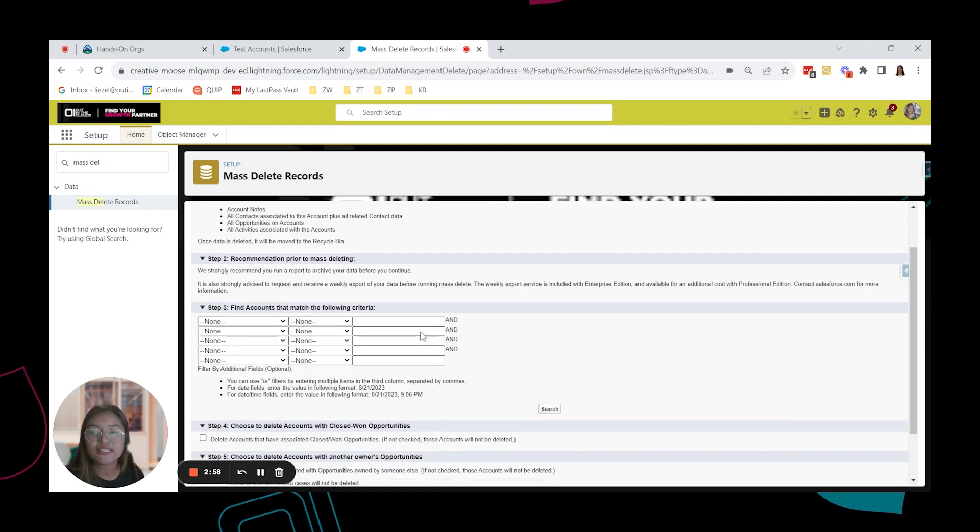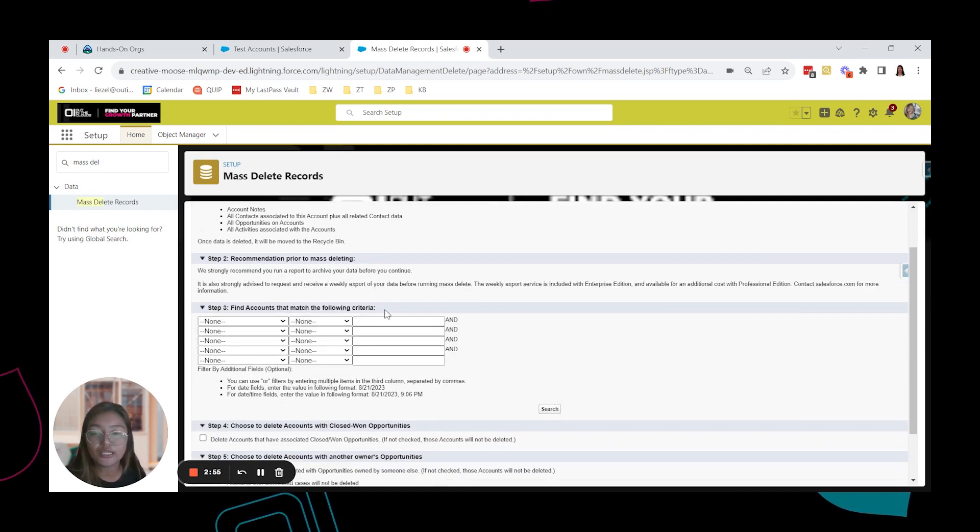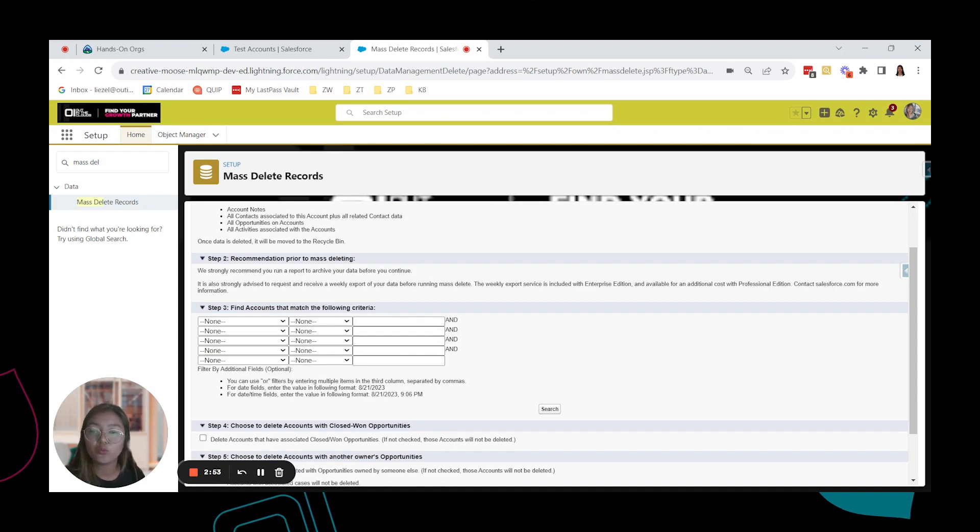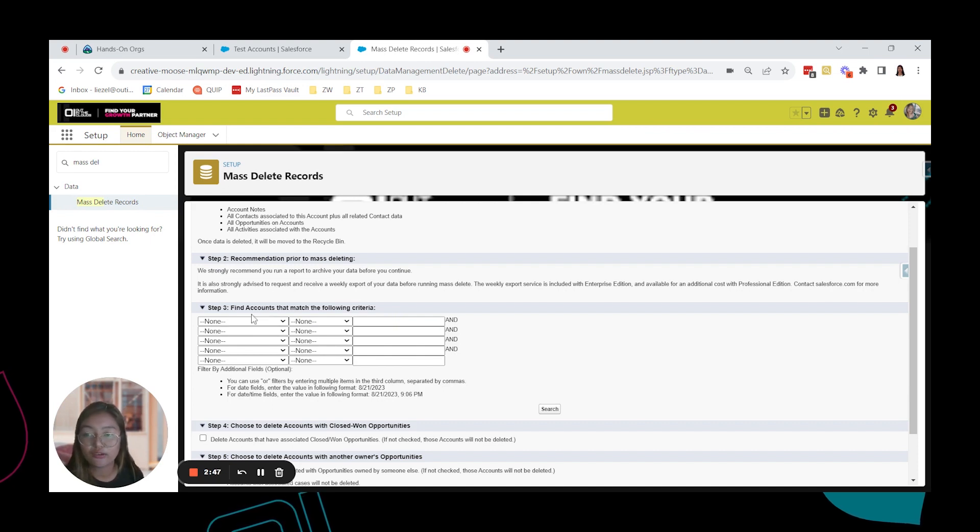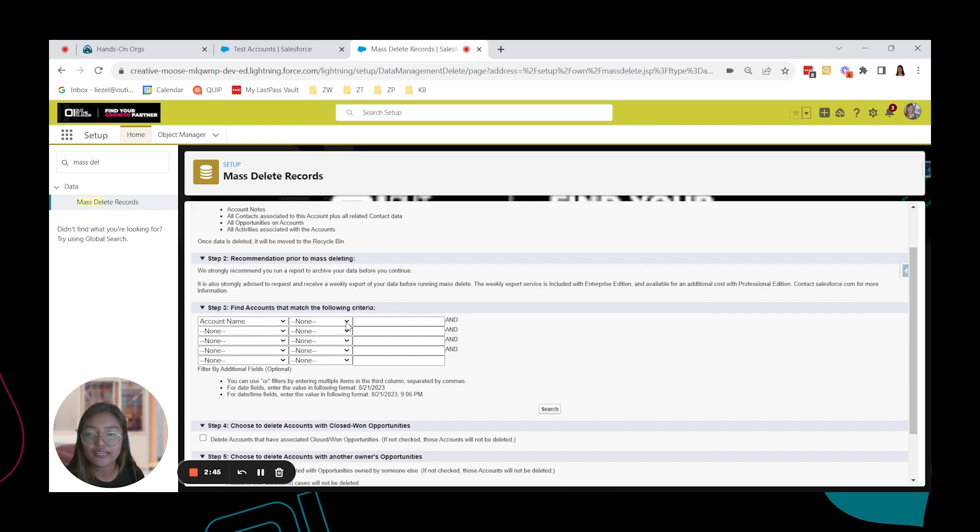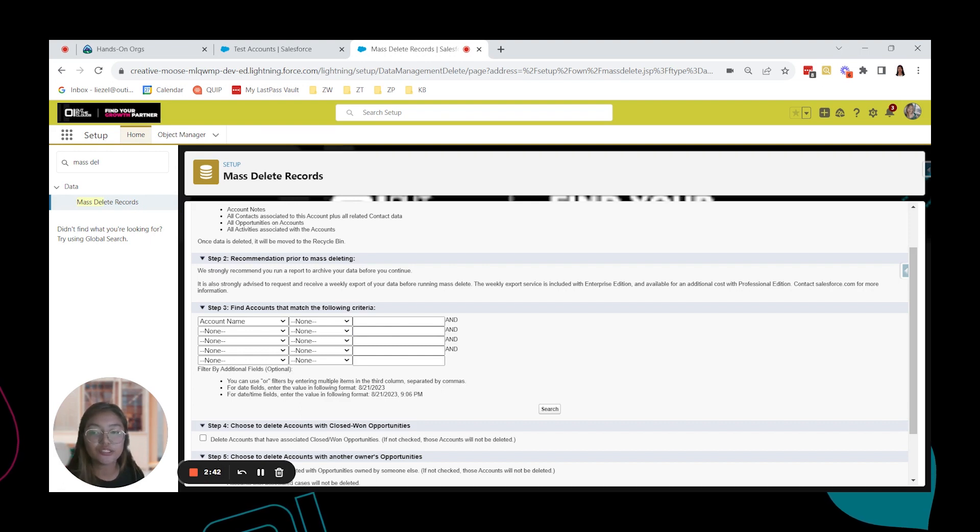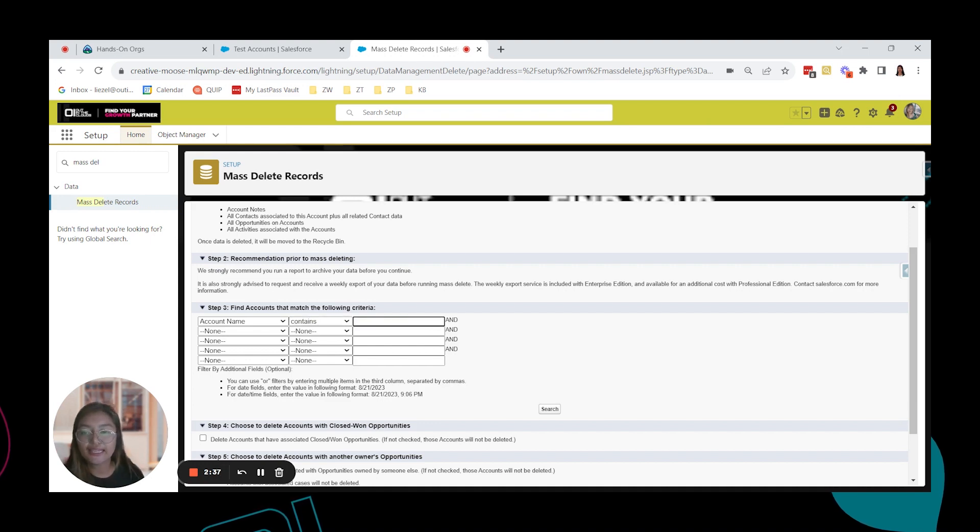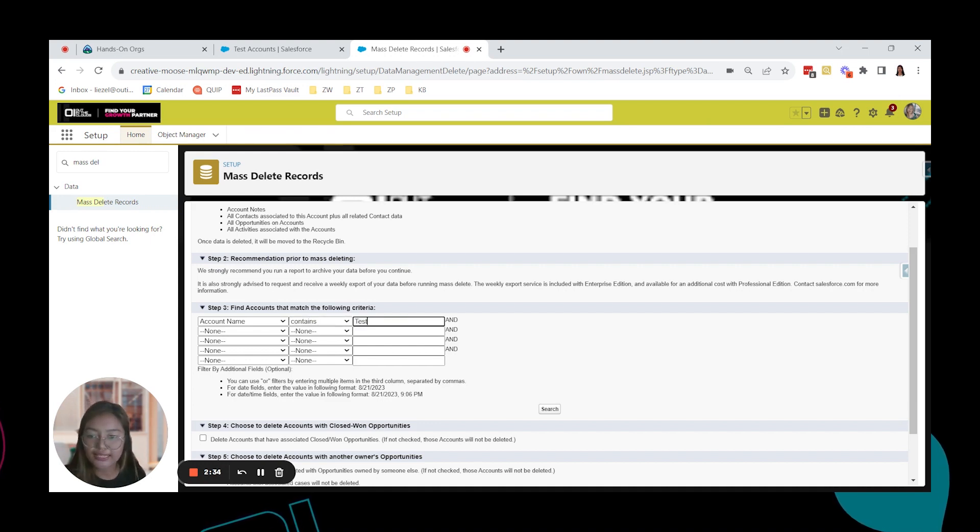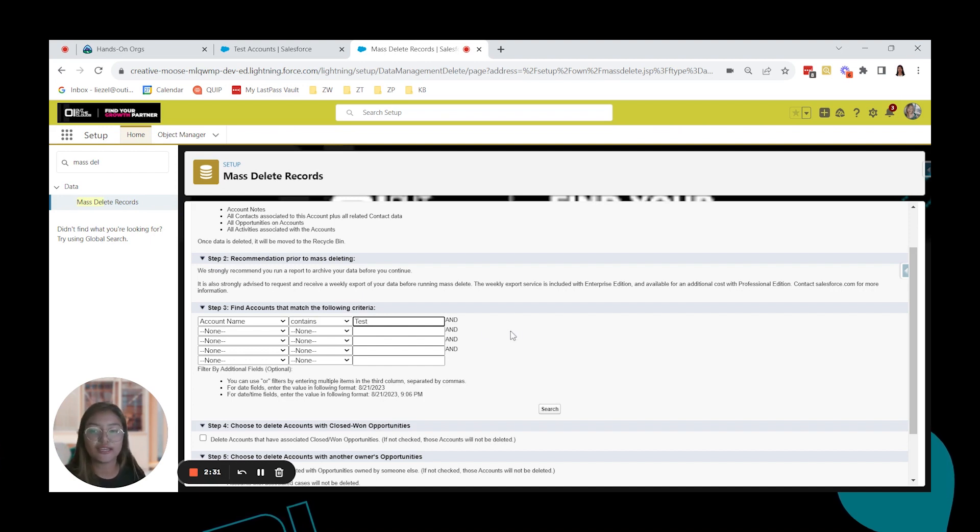And step 3 is find accounts that match the following criteria. We have to determine what the criteria we're going to use. So here, we're going to use account name. And the drop down equals, not equal to contains, does not contain and starts with. So we're going to use contains. Any account that has or that contains test in the account name. And then click on search.